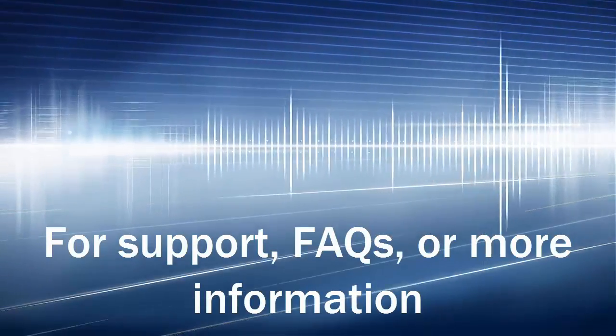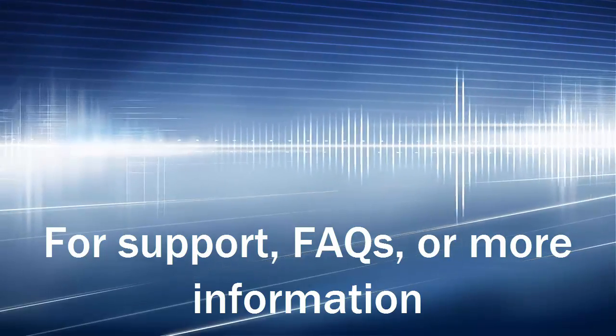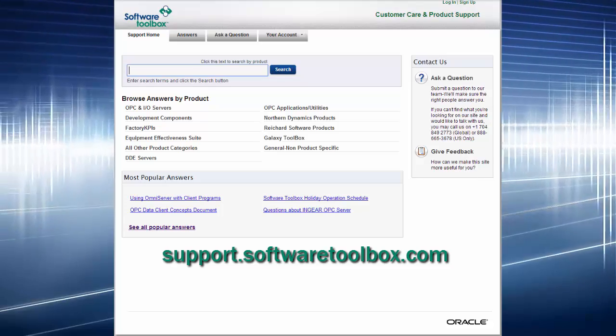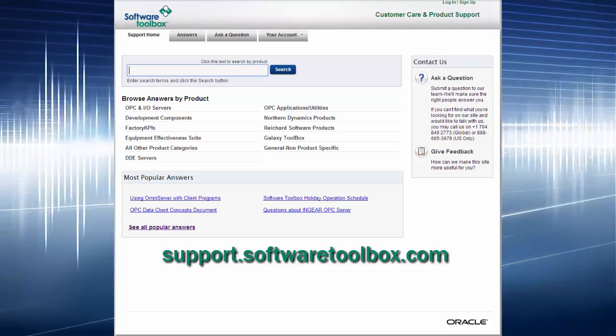For support, FAQs, or more information, please visit support.softwaretoolbox.com.